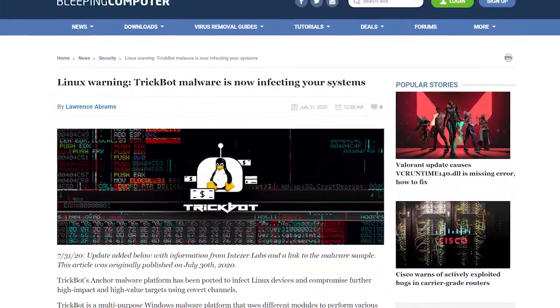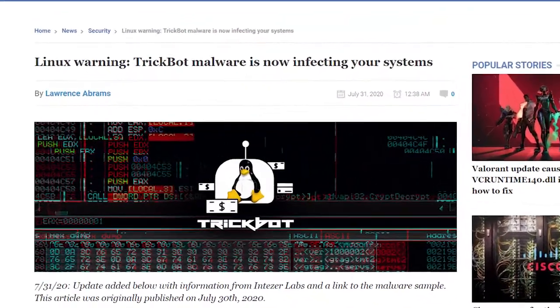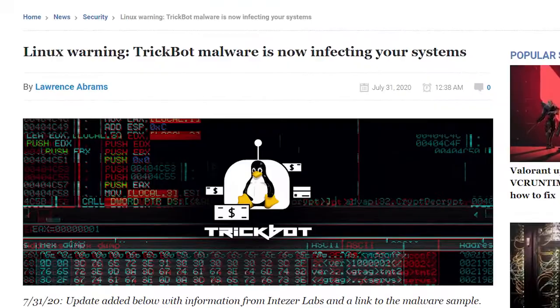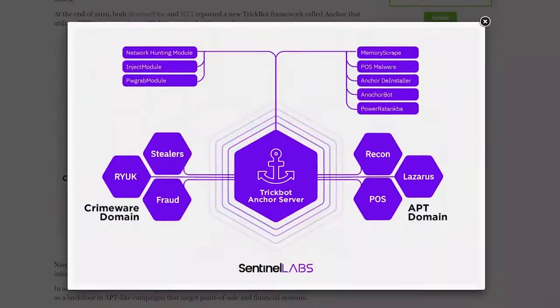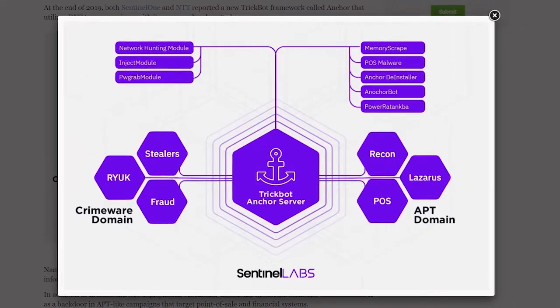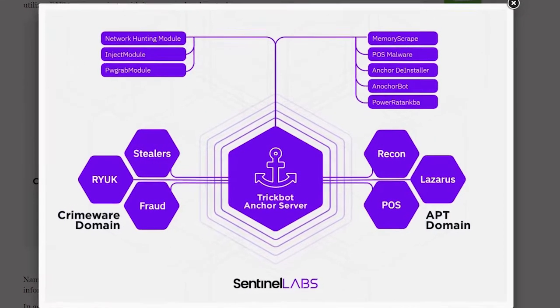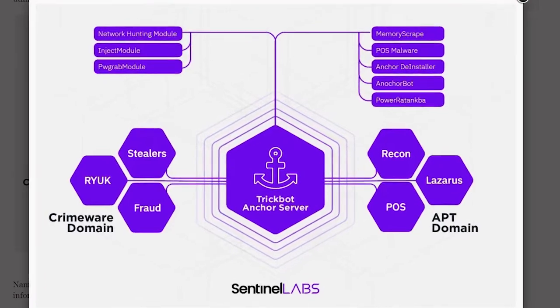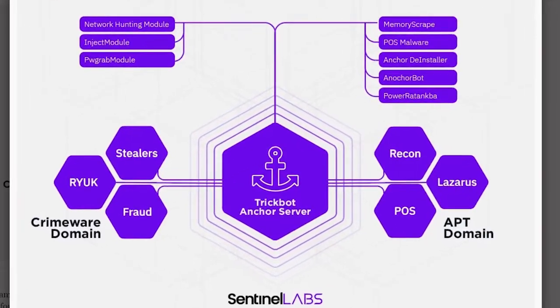The Anchor project is basically the pinnacle of all TrickBot's evolution over the years, giving a solid framework for corporate network exploitation, information theft, espionage, and monitoring.